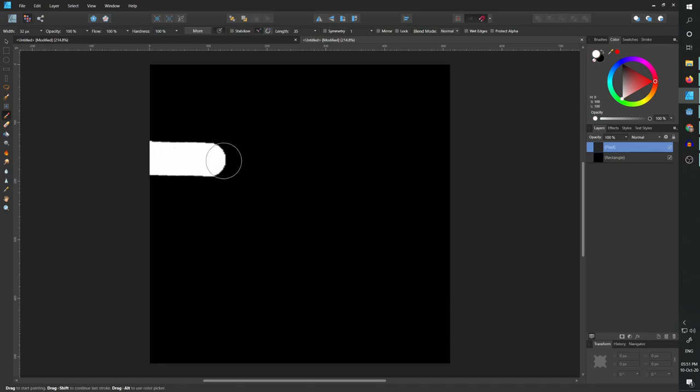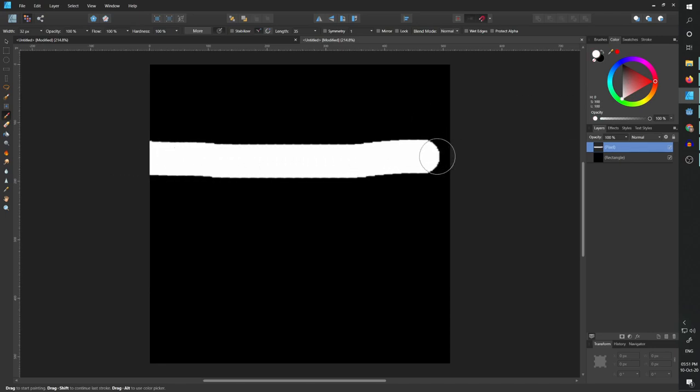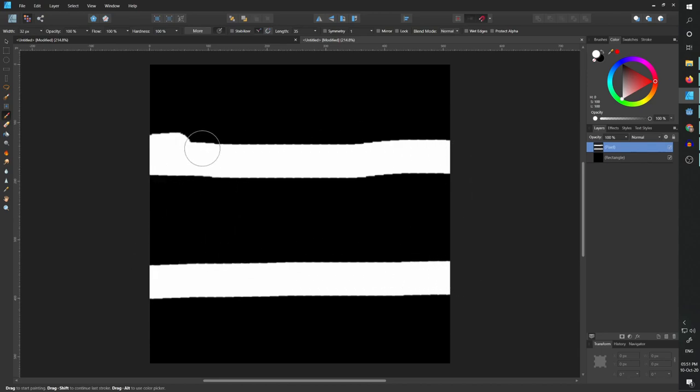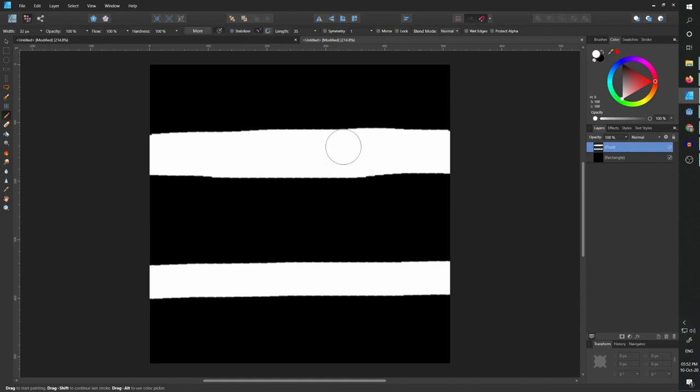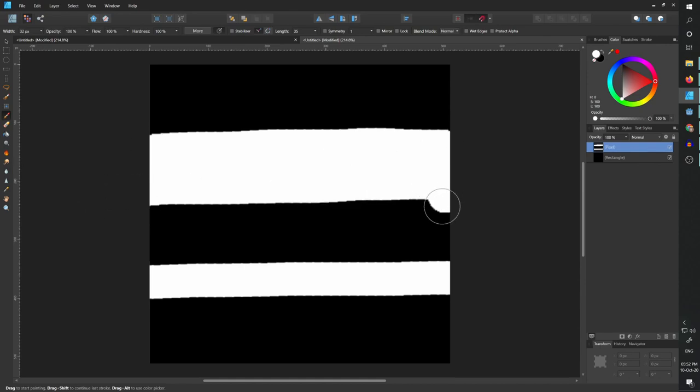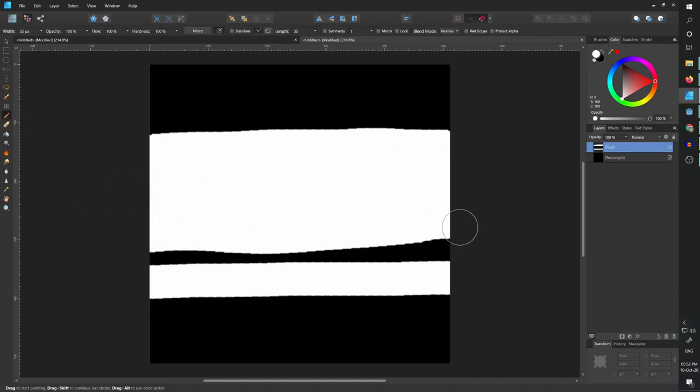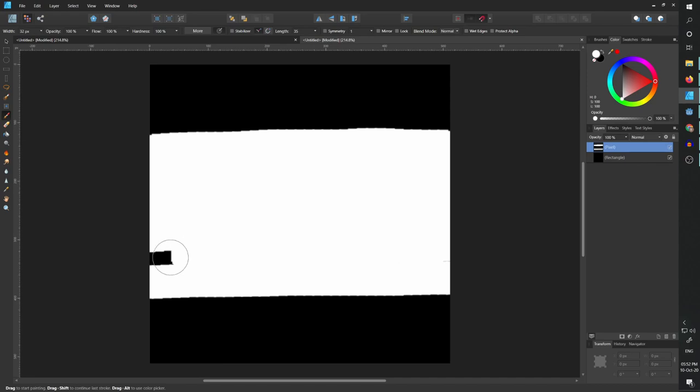I'm going to take my mouse and simply draw this almost a rectangle and try to make it big and just continue filling everything until we have this rectangle filled.